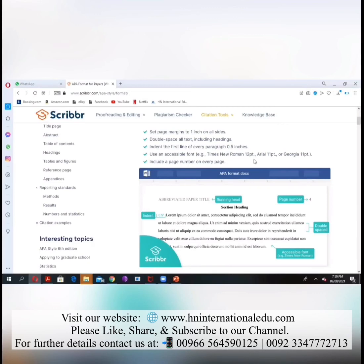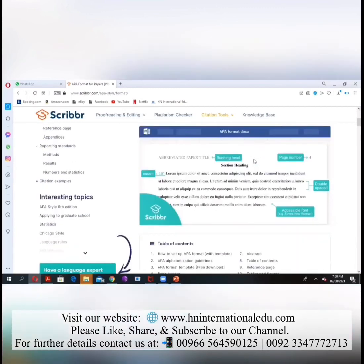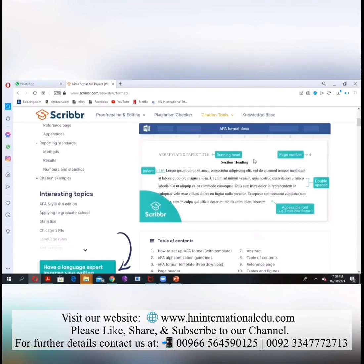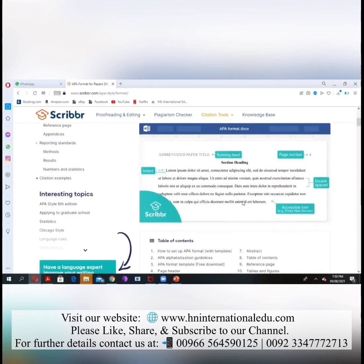Include a page number as well. Looking at an example page, they have a running heading, middle headings, page numbers, and double spacing — the double spacing is so that whoever is reading can easily study your paper. The accessible font they are using is Times New Roman.